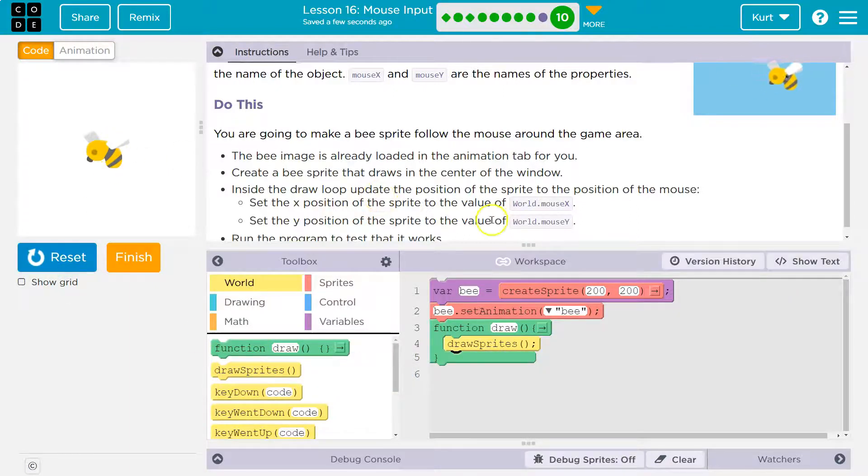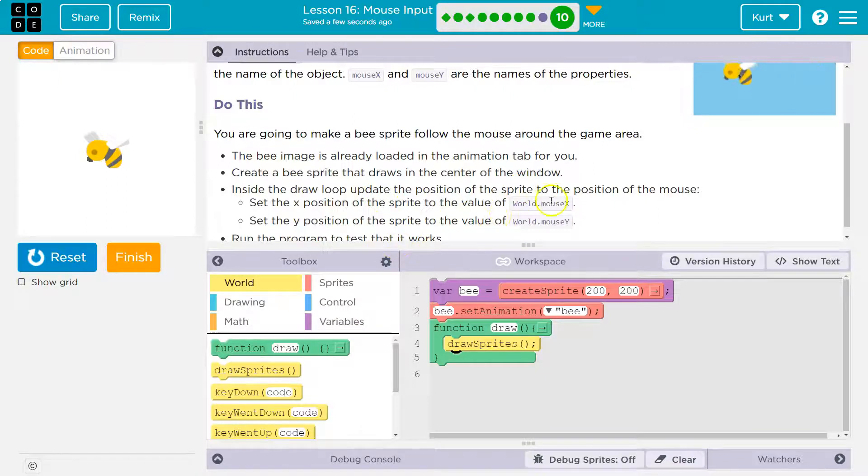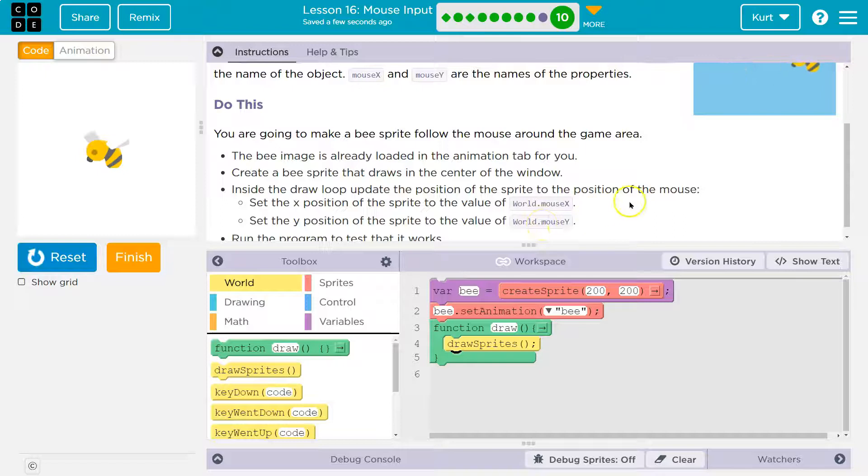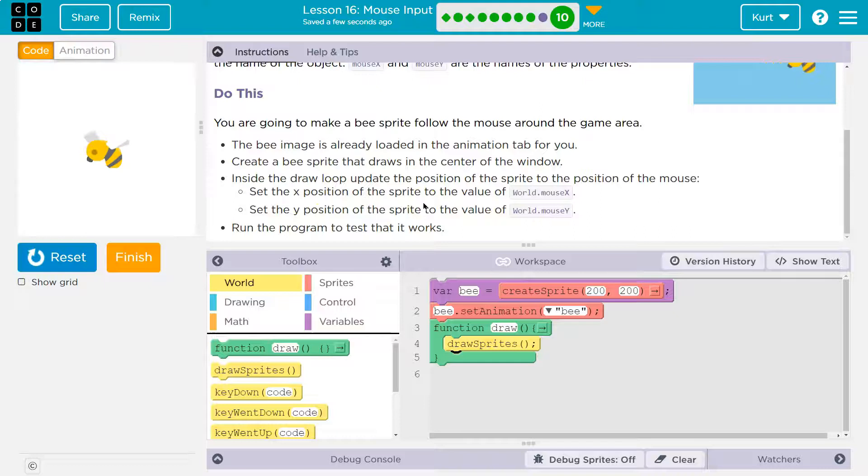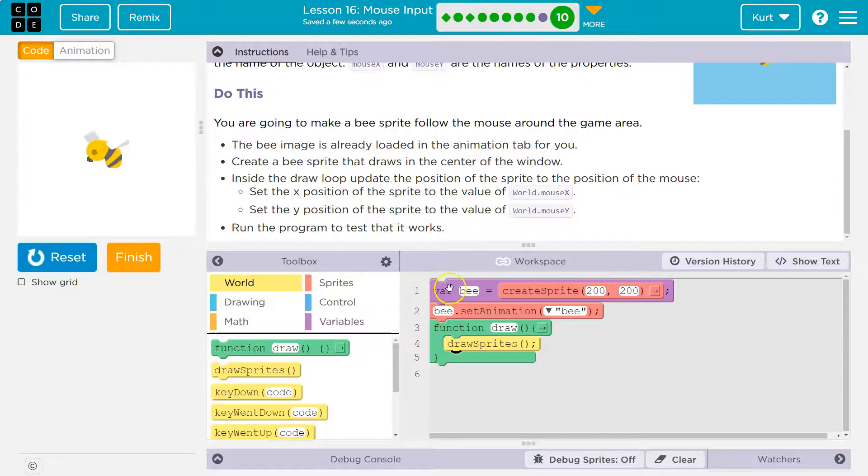Create a bee draws, yep, we got that. Inside the draw loop, update the position of the sprite to the position of the mouse. Okay, so set the x position of the sprite to the value of world.mouse. Set the x position of the sprite.